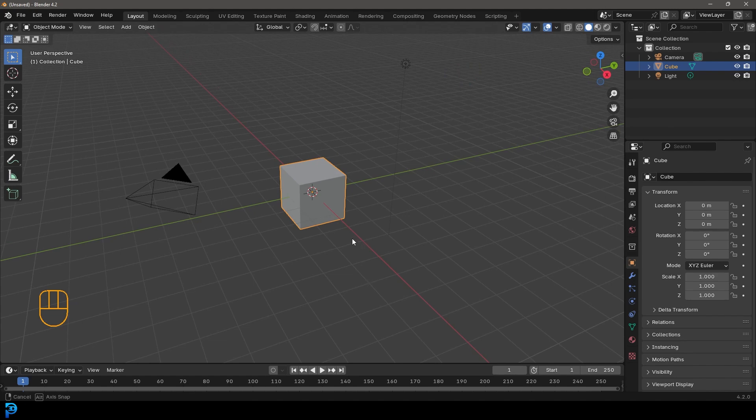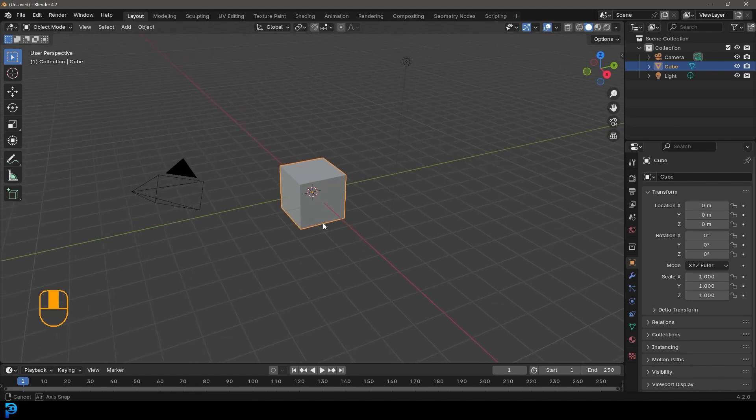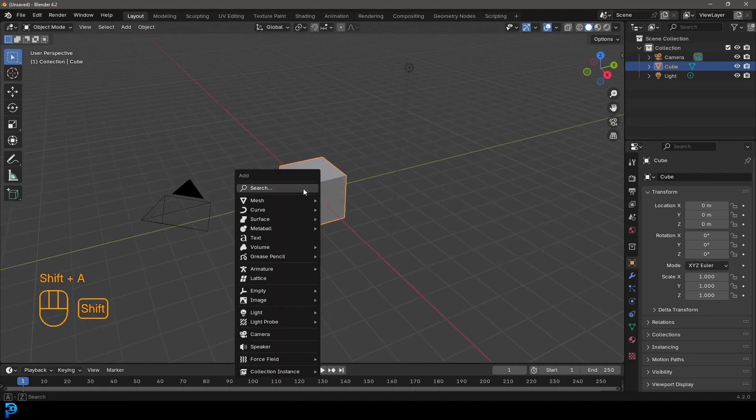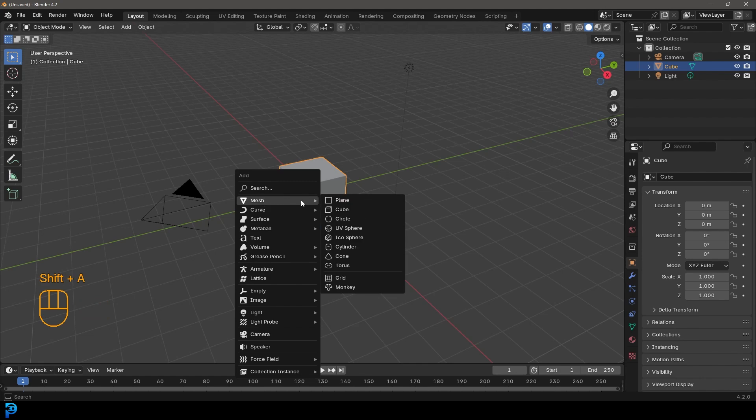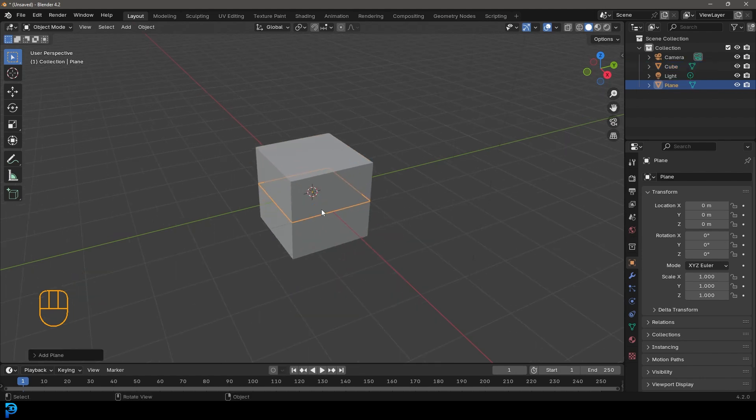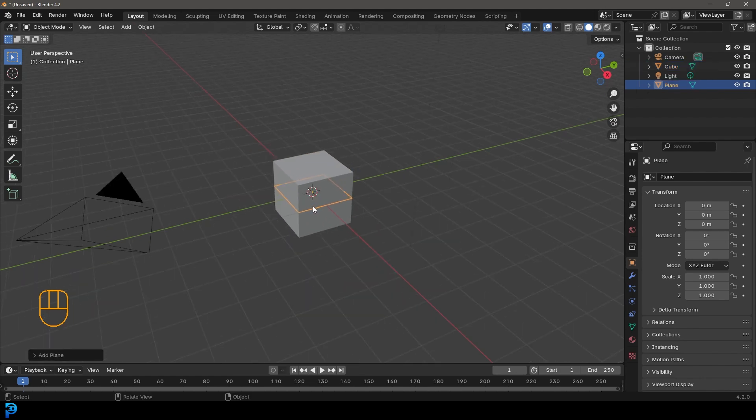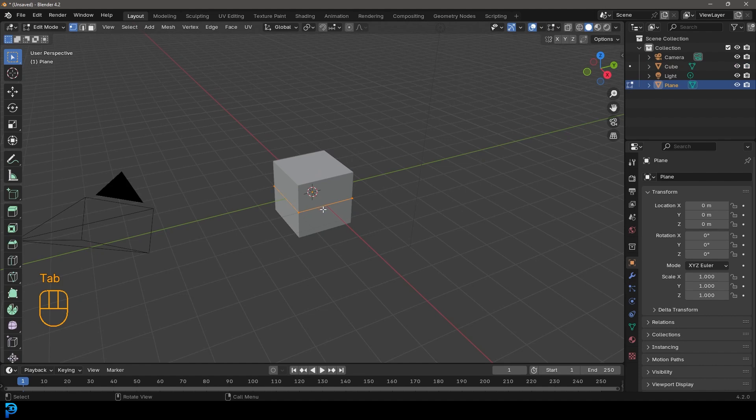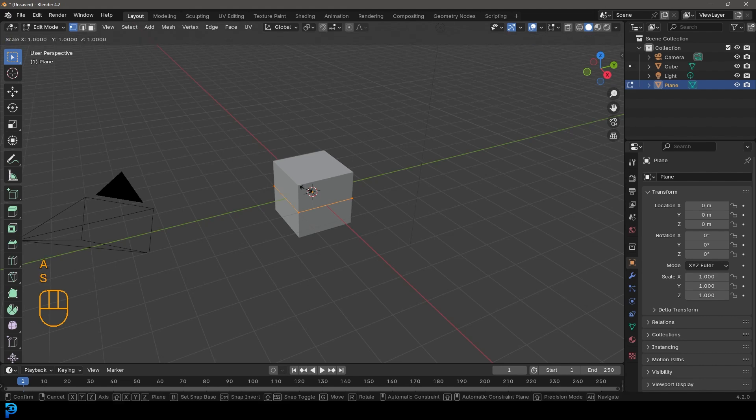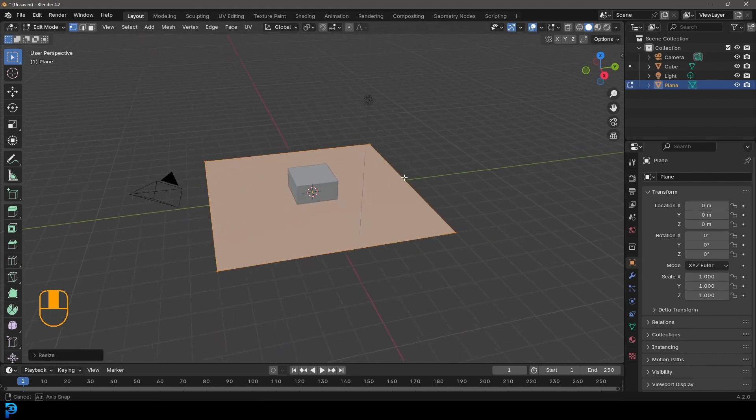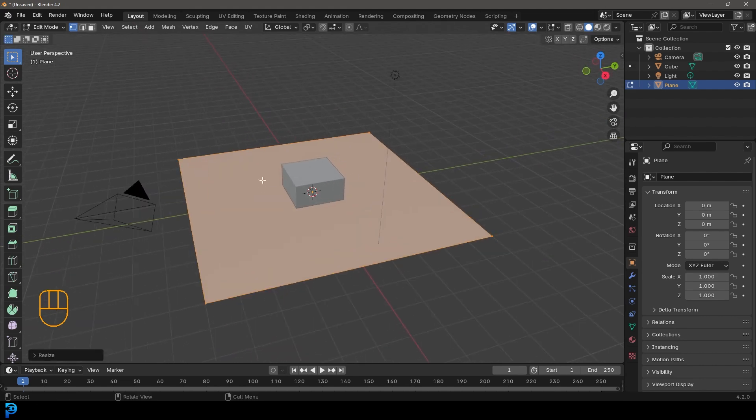So jumping into Blender, we're going to go ahead and with default scene here we'll just go Shift A. We'll go to our measure options and add in a plane. With this plane active, let's just tab into edit mode so we don't affect the scaling. And we're just going to go with everything active. We're just going to go S5 and hit enter. So it's five times bigger.